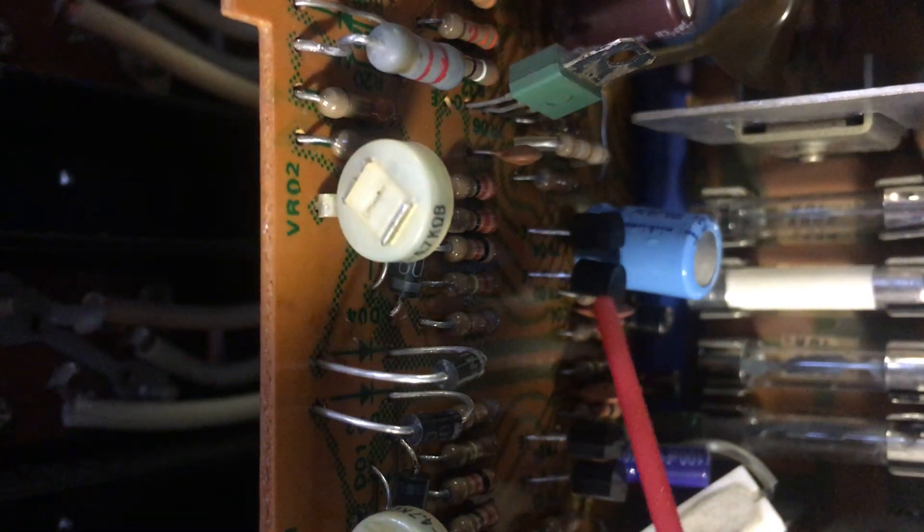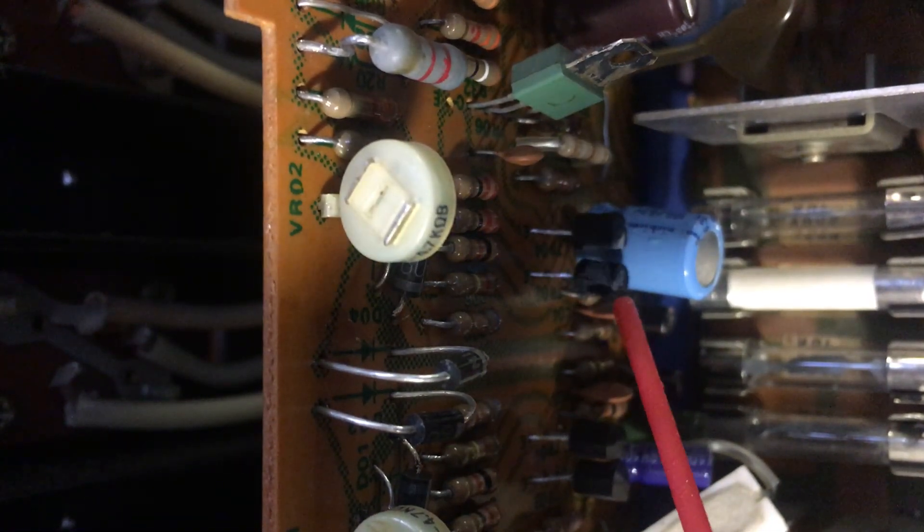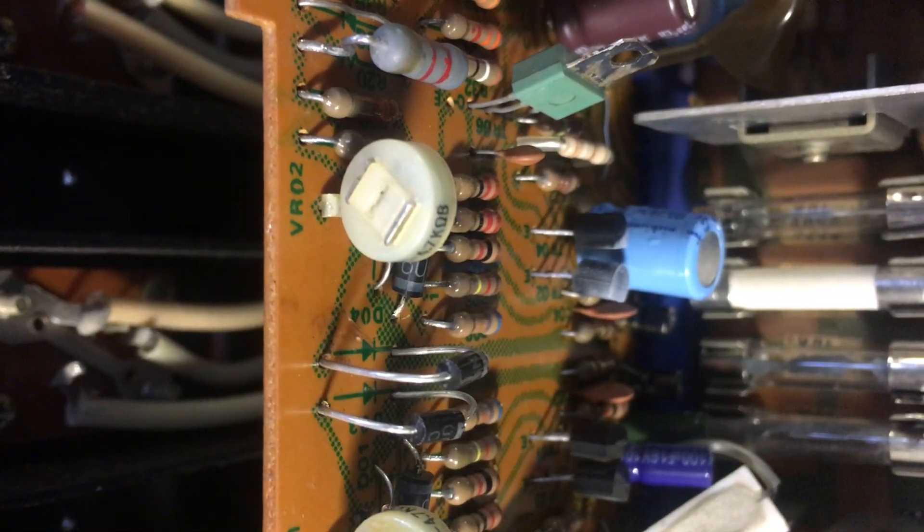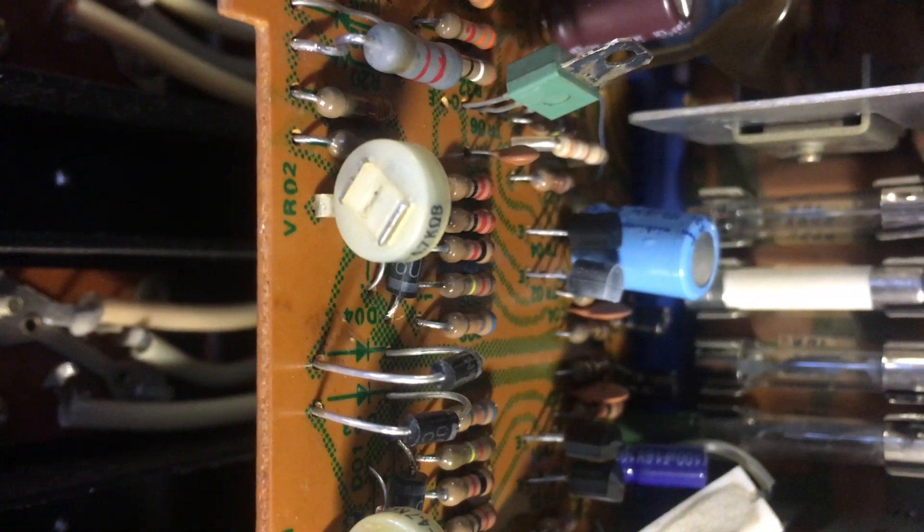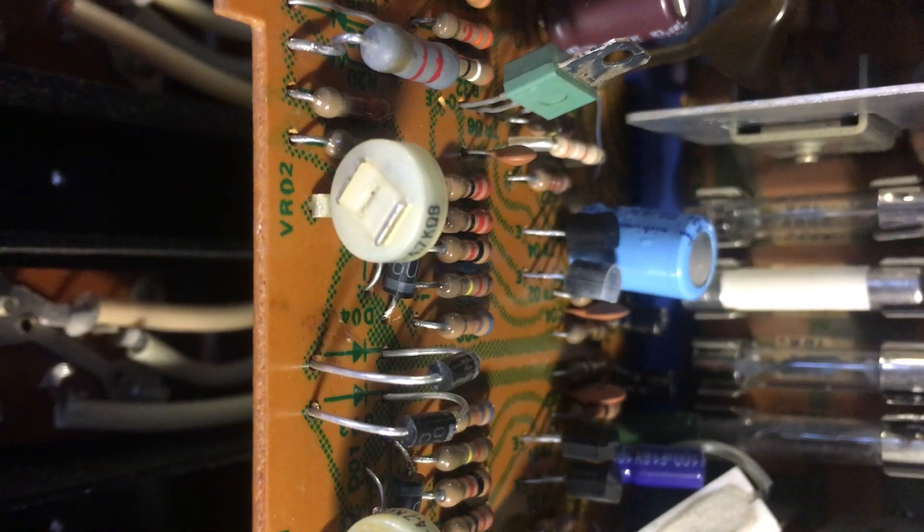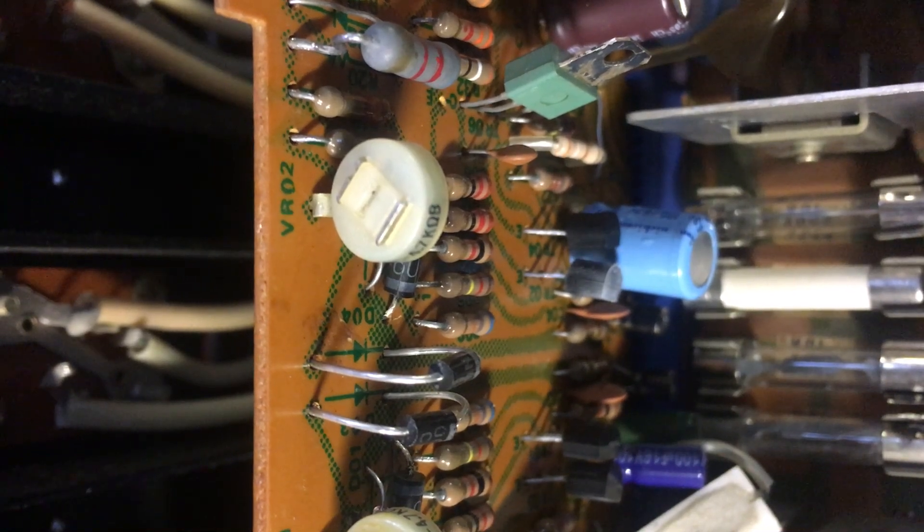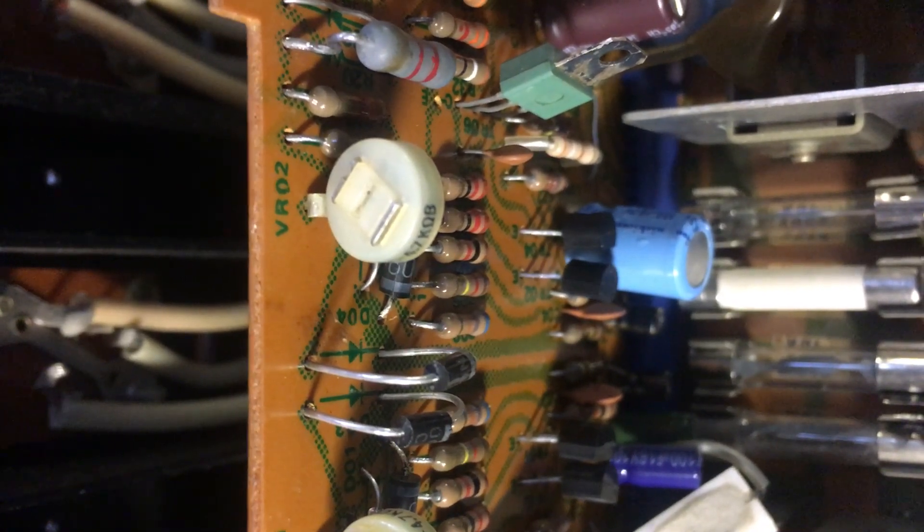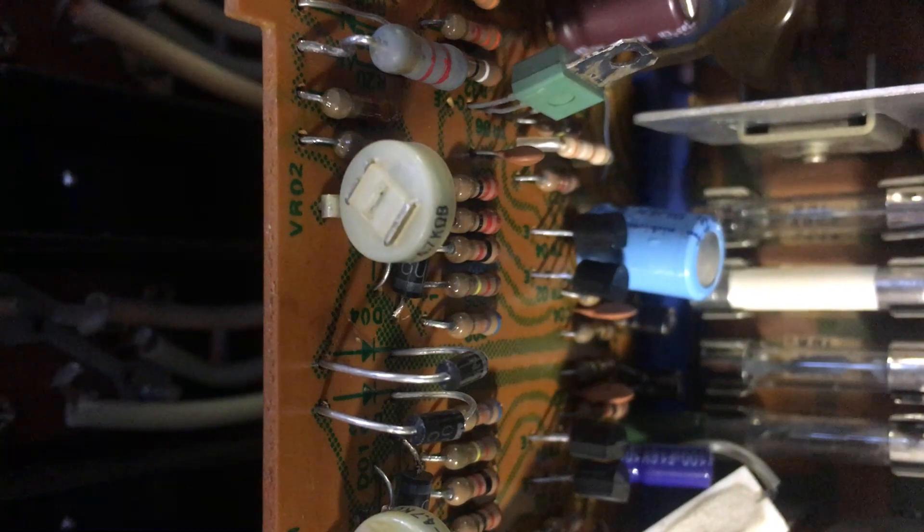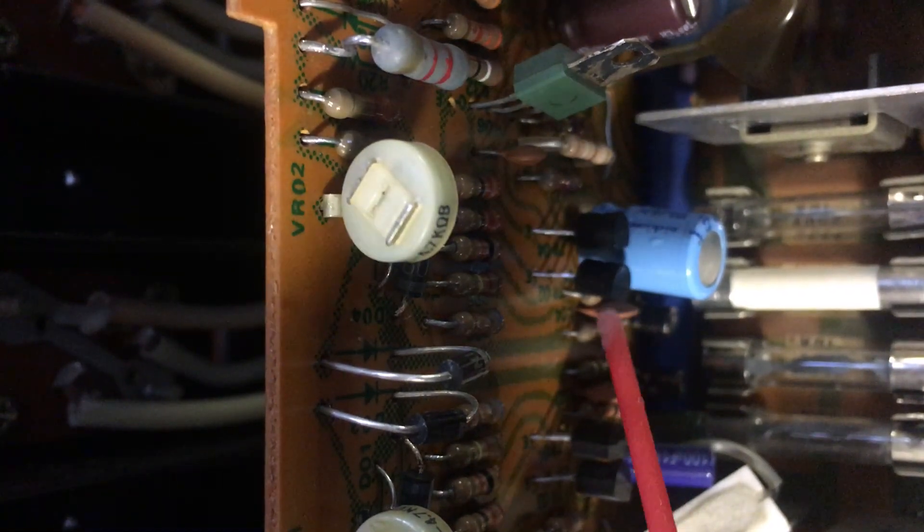There we go. Doesn't take much. You can see the voltage shoots right up and it goes back into protection mode.